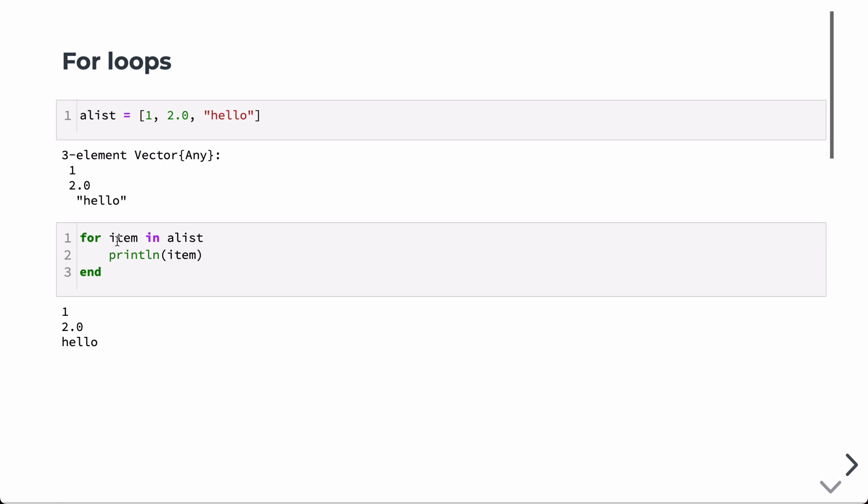So each time through the loop, the variable item will take on the value 1, 2.0, and hello. And you can see them print to the screen right here.